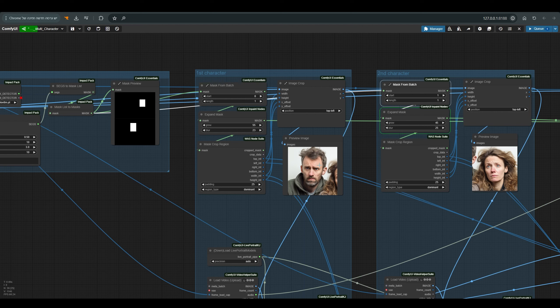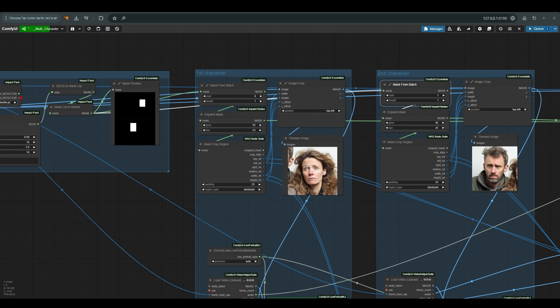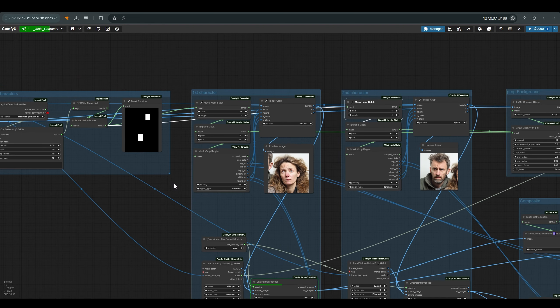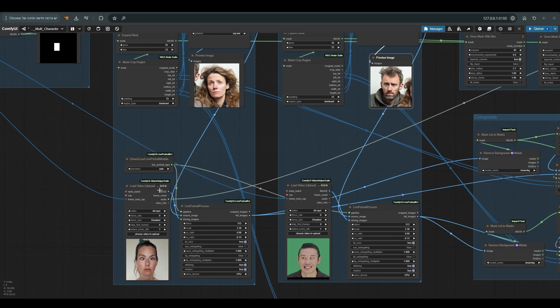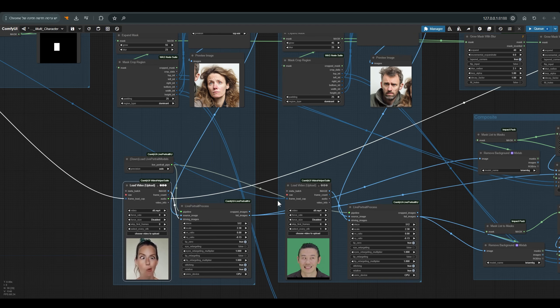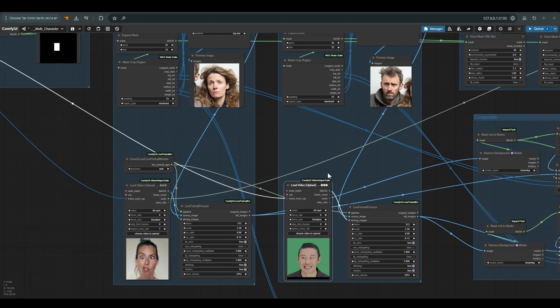It depends of course what you want to animate first. So all these nodes in total allow me to cut the face according to the masks created in BBox detector. We feed Live Portrait these cuts that we see here.